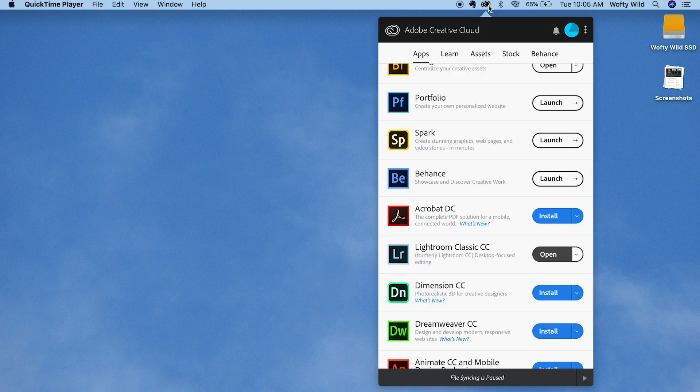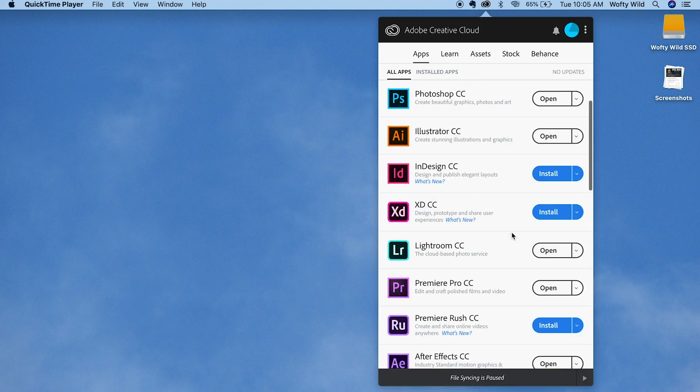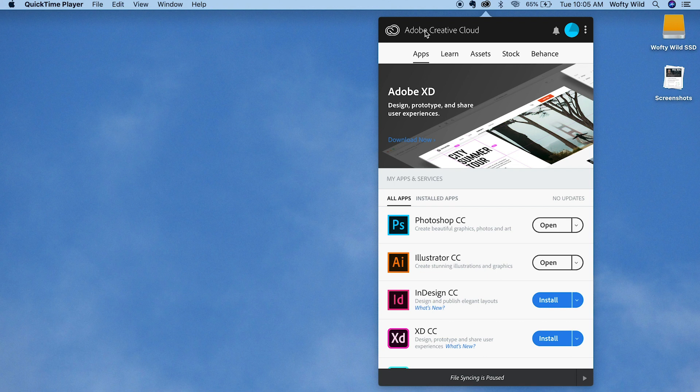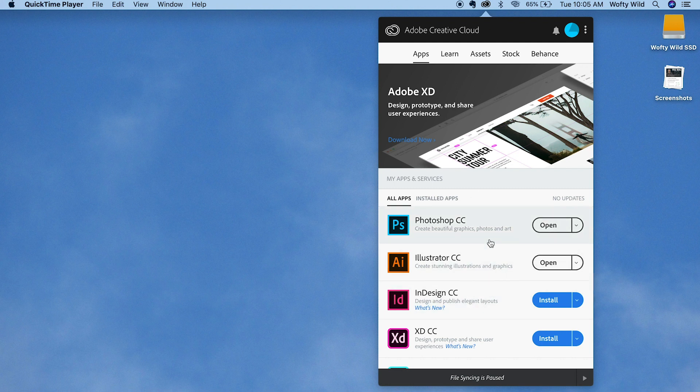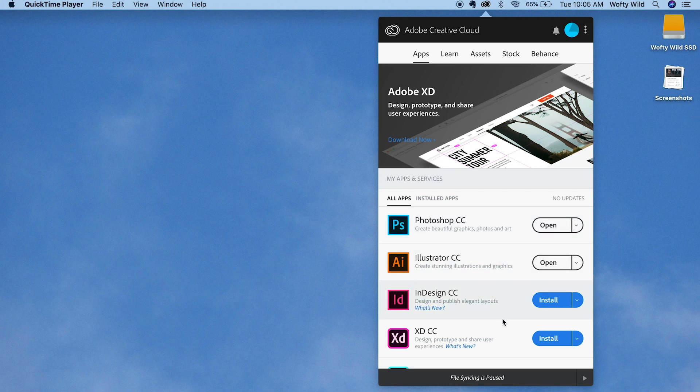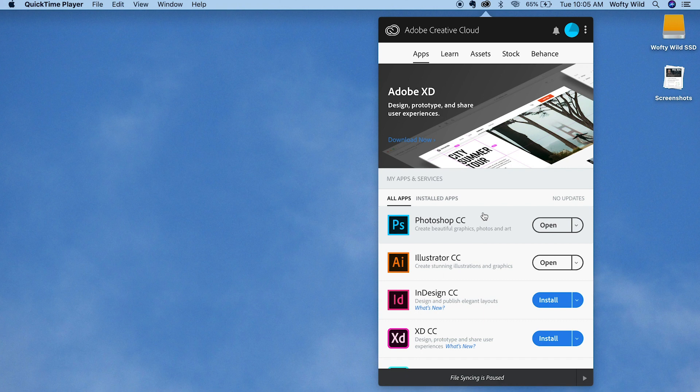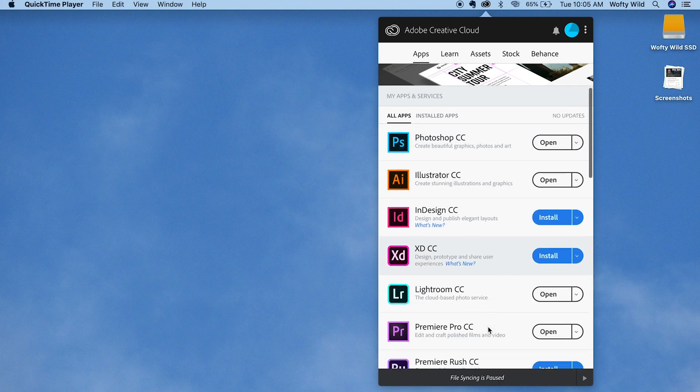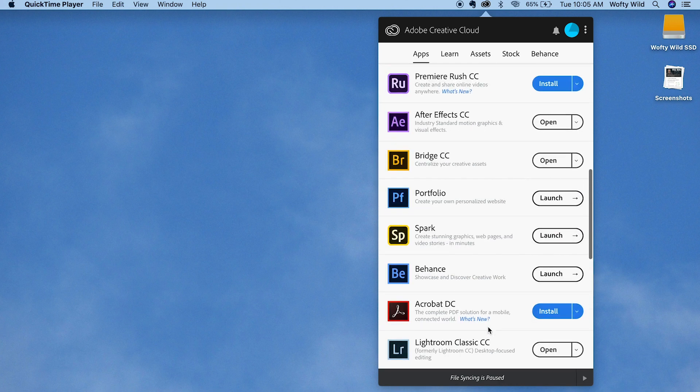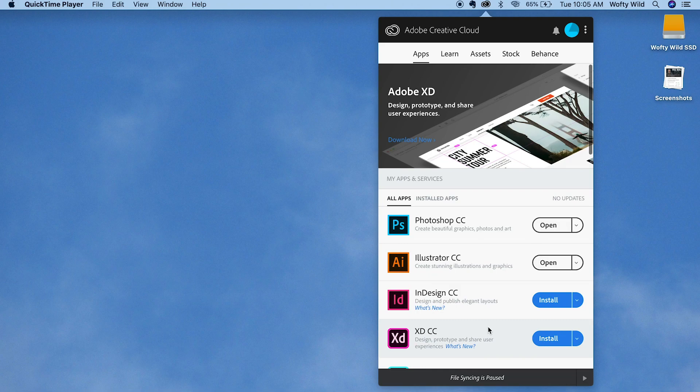Adobe Creative Cloud will then launch within your desktop. Within Adobe Creative Cloud you will see all the Adobe apps that are available to you. So mine is going to look slightly different to the way that yours is going to look because I have the full suite of all the Adobe apps and most of them are downloaded already and installed on my computer.